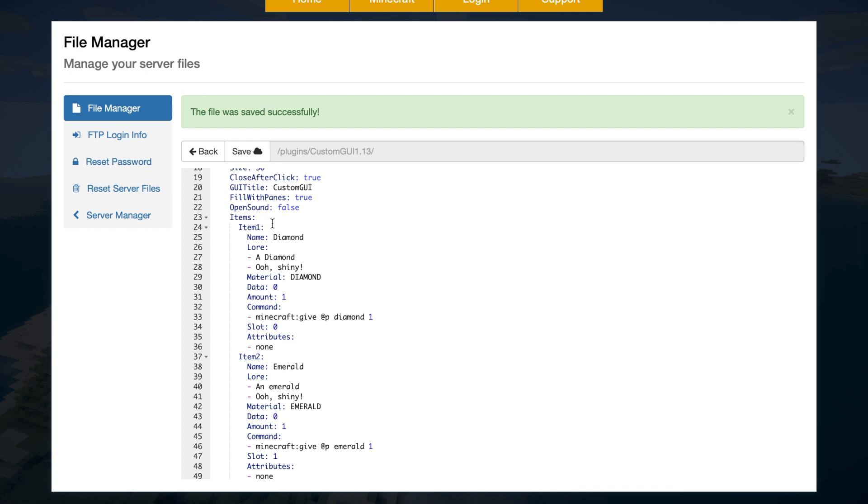Then you get to the items. So you have the first item, item one, the name of it, the lore, the material. So that would be a diamond. The data. So if you want different types of wood or stone, you can have metadata, the amount, the command that's run or multiple commands that are run when you click it, the slot it's in and the attributes.